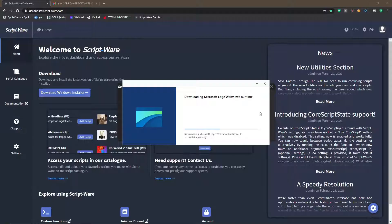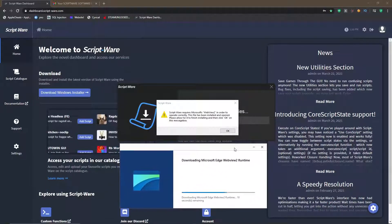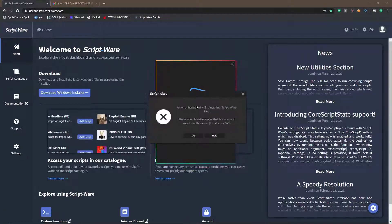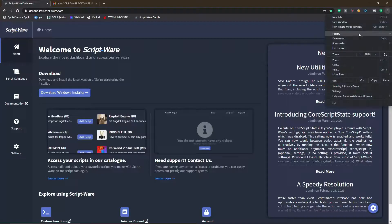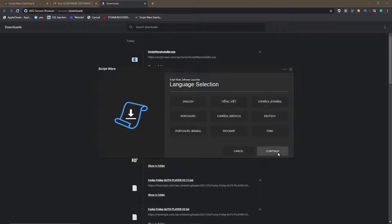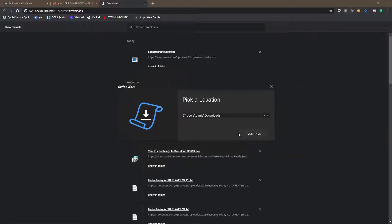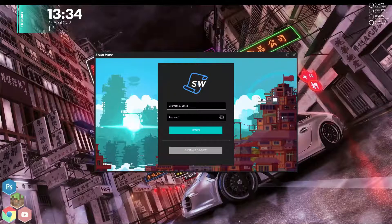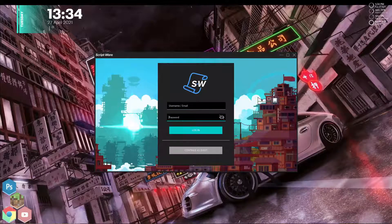It requires Microsoft Edge, so it will download that and then carry on downloading ScriptWare. I was almost finished installing but an error appeared, so I hit OK, went back to downloads, and opened it up again to reinstall. That seemed to fix it, but if it still happens to you, you might want to try turning off your antivirus.